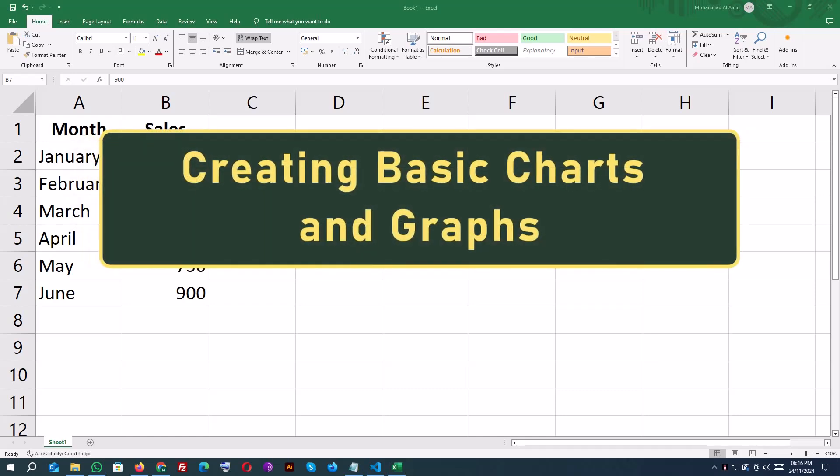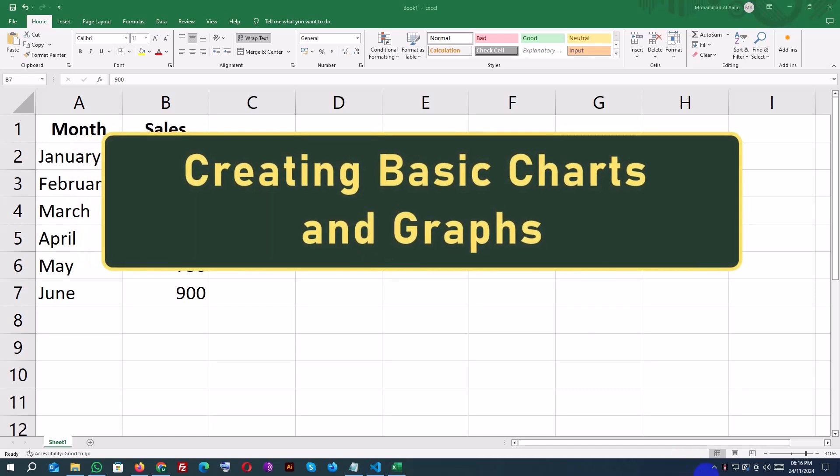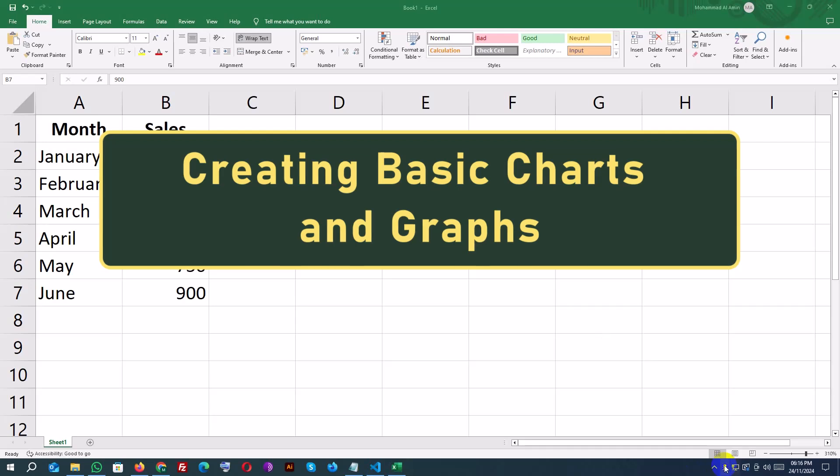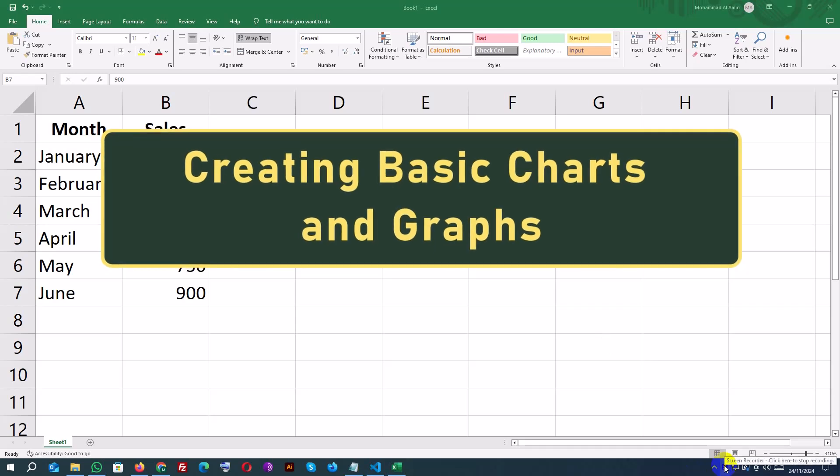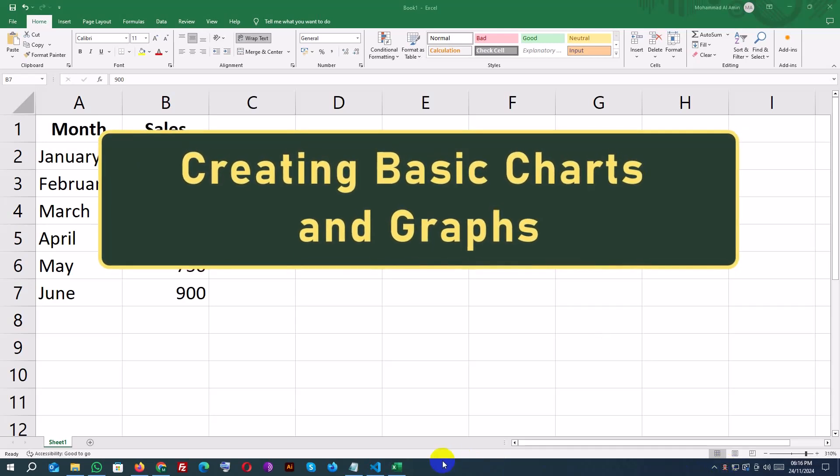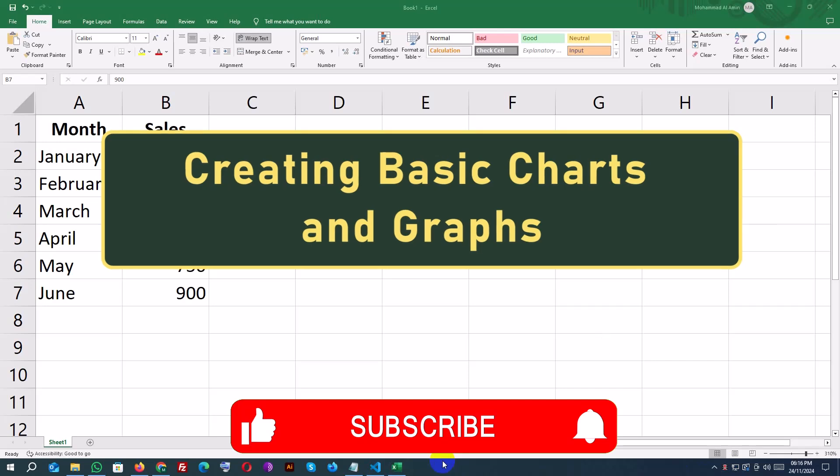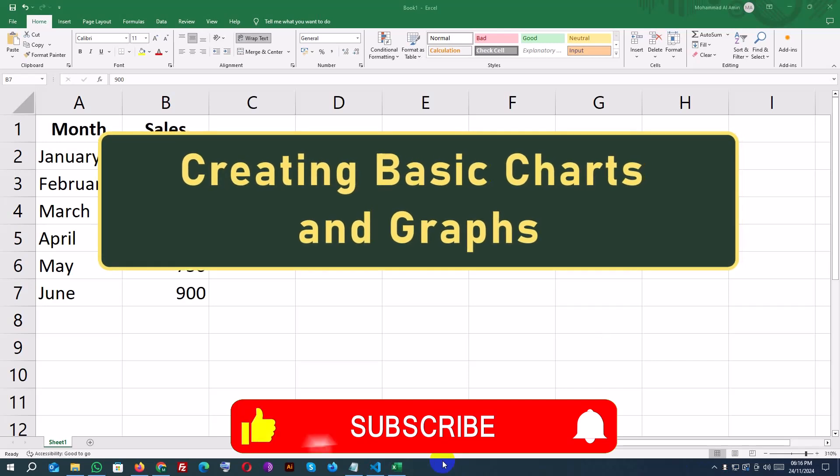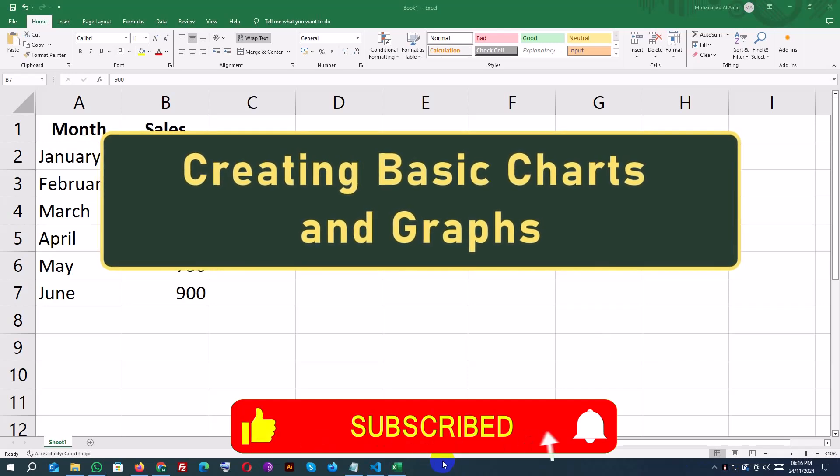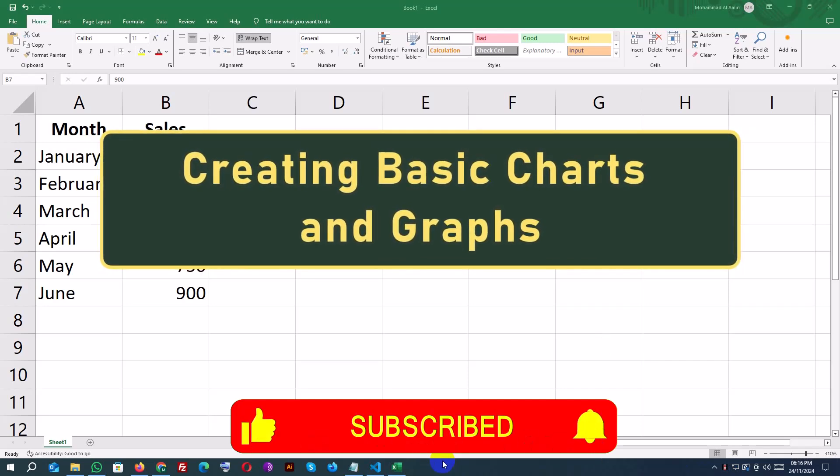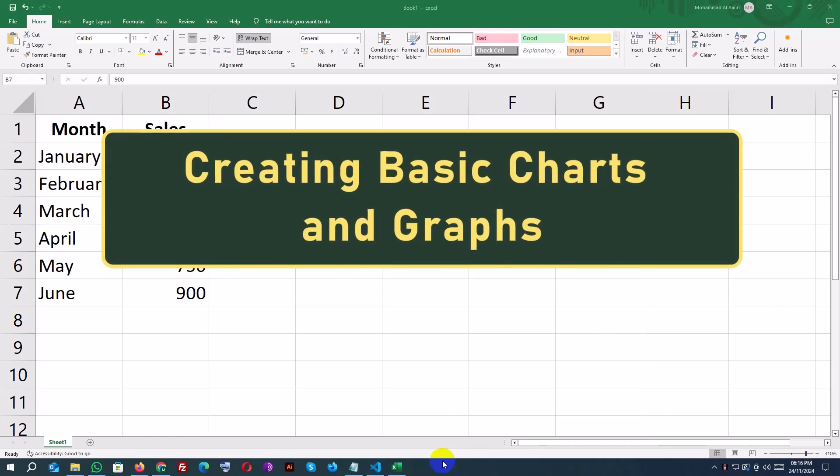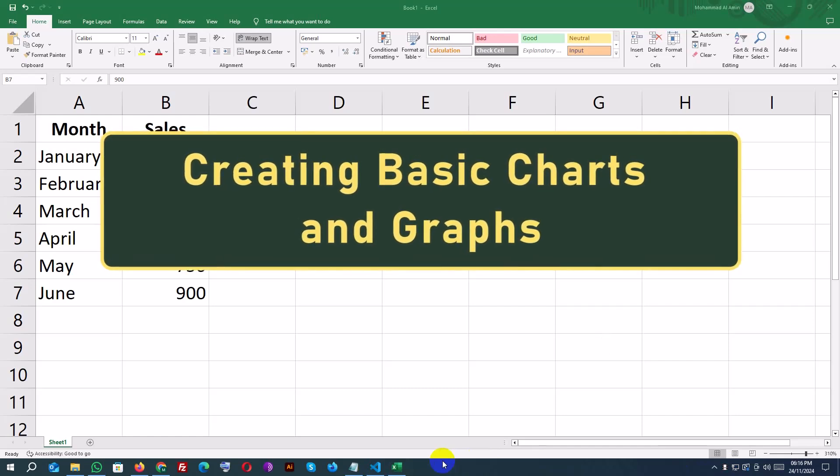Welcome to another lesson in our Excel tutorial series. In this video, we'll learn how to create and customize basic charts and graphs to visually represent data. Charts are an excellent way to make your data more understandable and impactful. Let's get started.